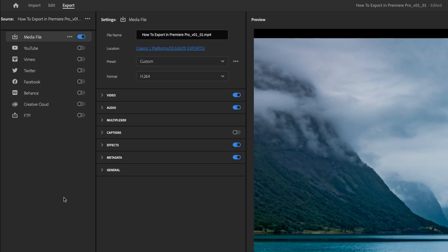But if you're just doing a generic media file which might go up on a few different platforms, you can just do this media file preset here and then change a few different things as needed over on the settings side. So let's look at the settings side now. Pretty typical here, you've got file name, location, preset, and format.